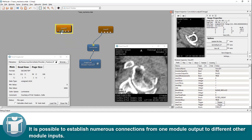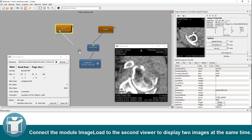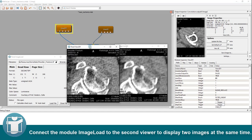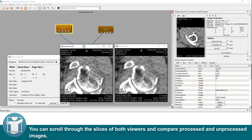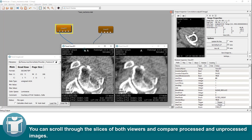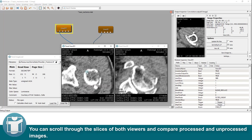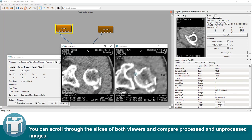It is possible to establish numerous connections from one module output to different other module inputs. Connect the module image load to the second viewer to display two images at the same time. You can scroll through the slices of both viewers and compare processed and unprocessed images.